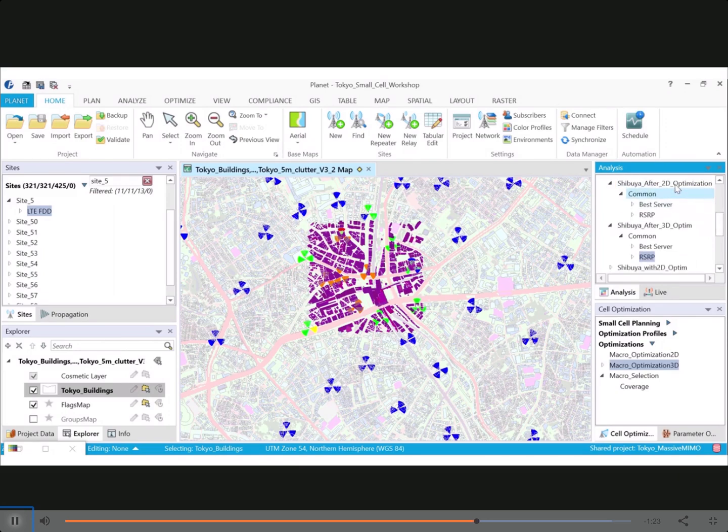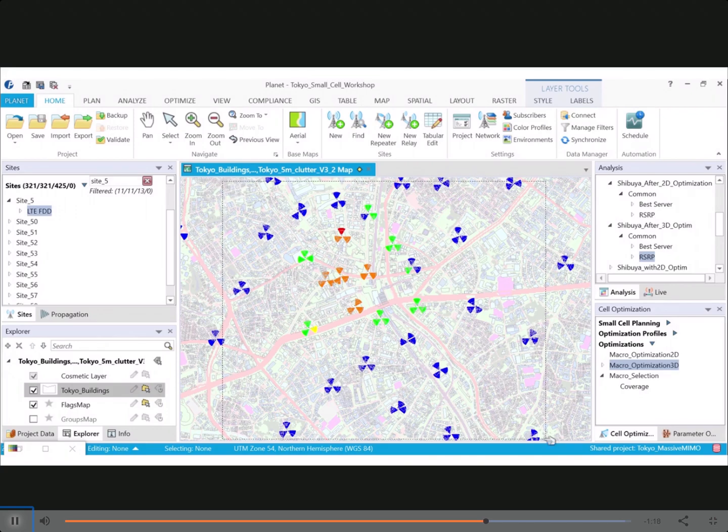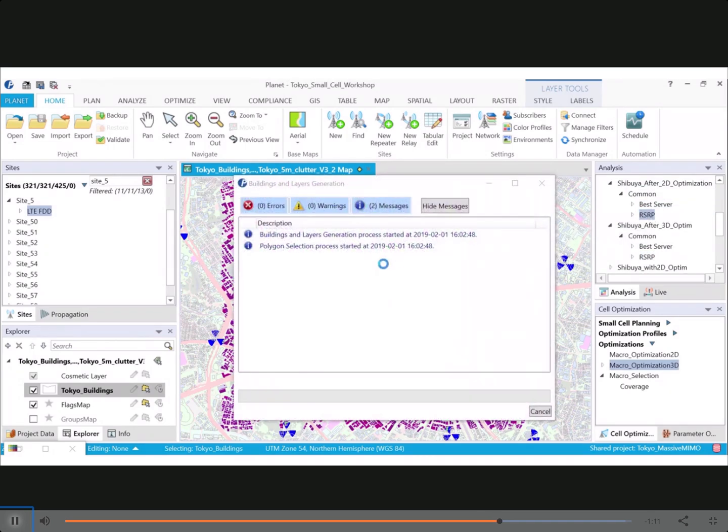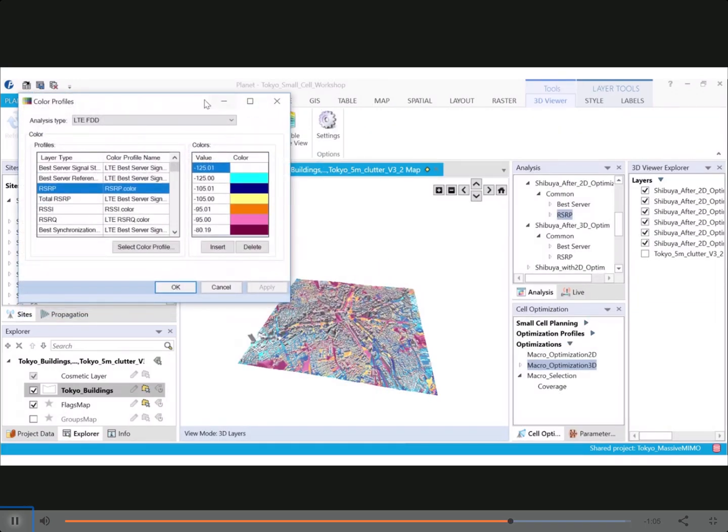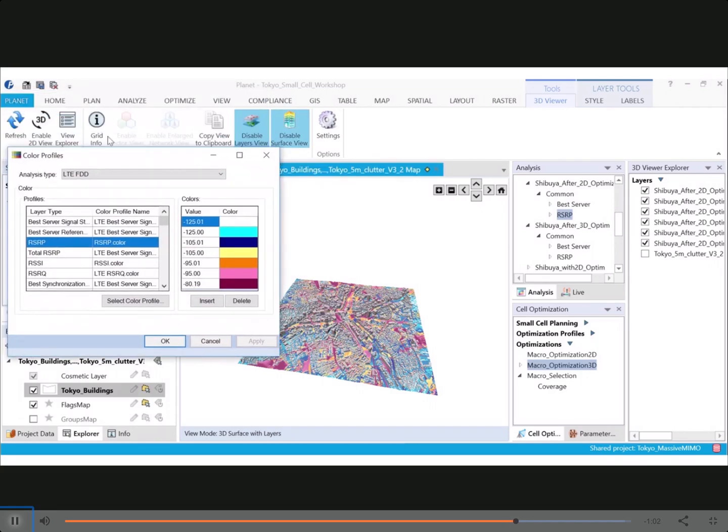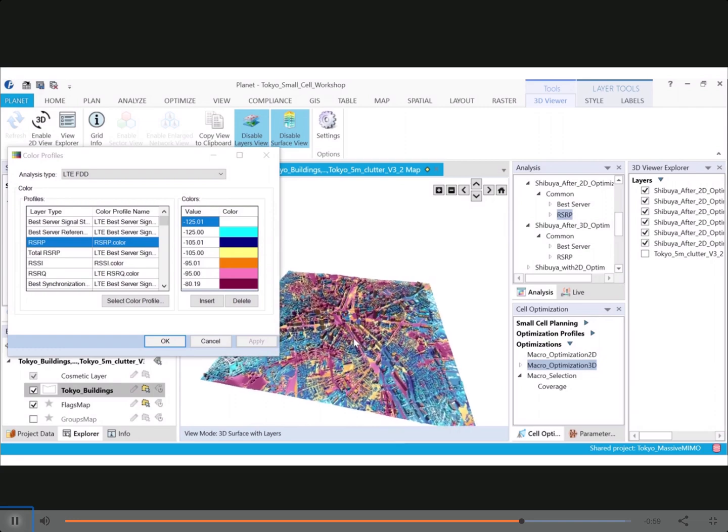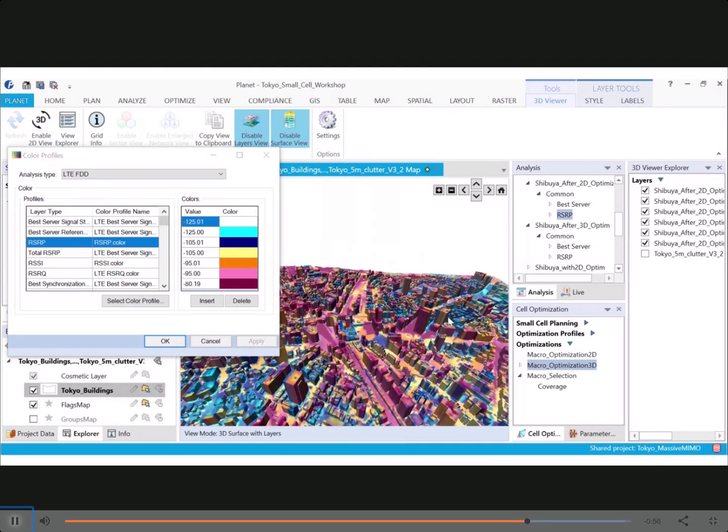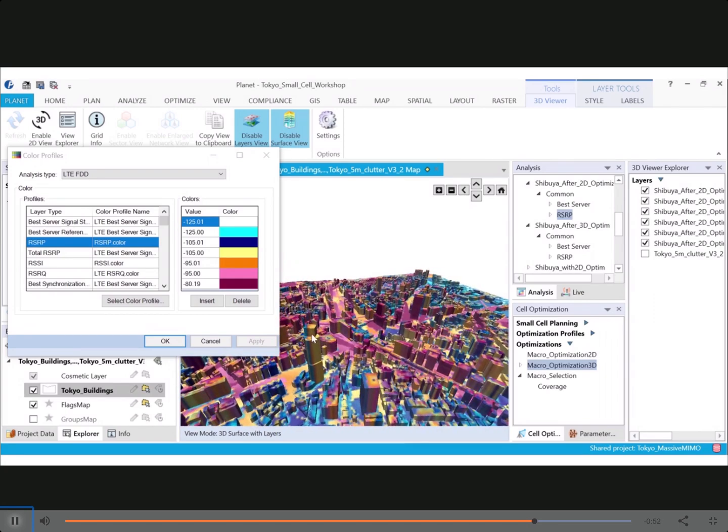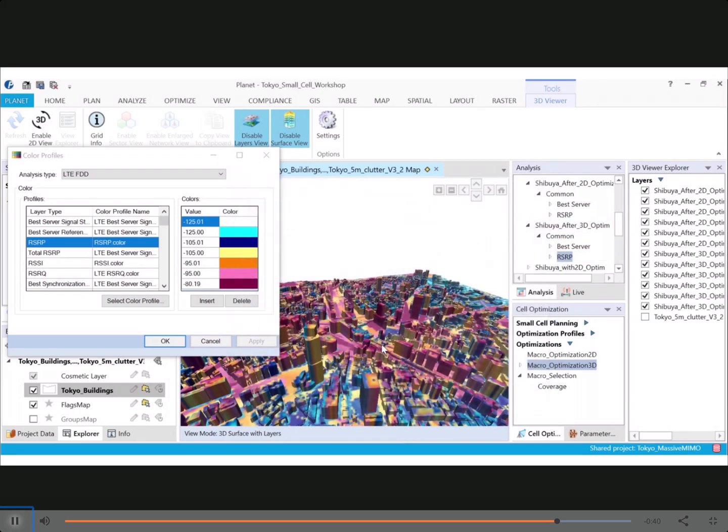So I will show you what the RSRP looks like first with the prediction where the assumption is that all the traffic is at ground level and that the predictions are at ground level as well. So I'll show you in 3D what that looks like and the surface mode and the color profile. So you can see that the purple is high signal and light blue is lower signal. So if you zoom in, you can see that quite a few buildings do not have a great signal at various heights. And that's because the optimization was done considering all the traffic at ground level and the predictions at ground level.